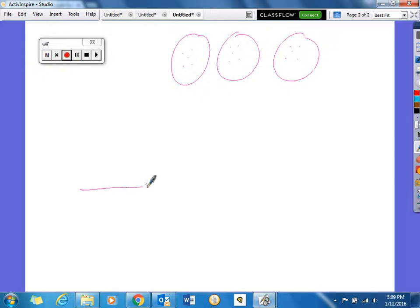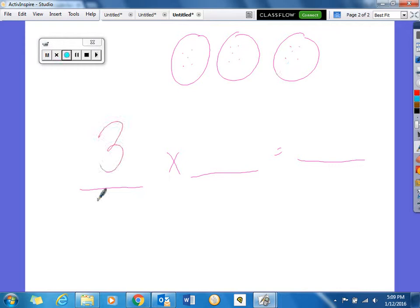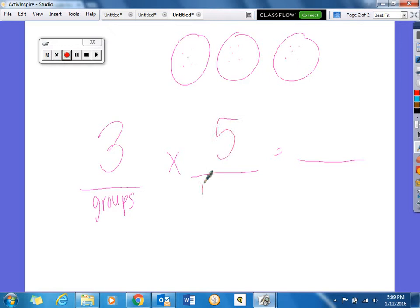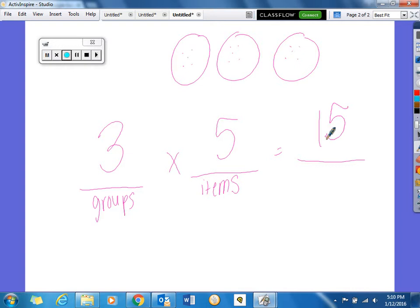We know that our first blank is our groups, our second blank is our items, and our third blank is our product. So we see that we have 3 groups with 5 items in each group. Counting them all together — 5, 10, 15 — so 15 is our product. Therefore, 3 times 5 equals 15.